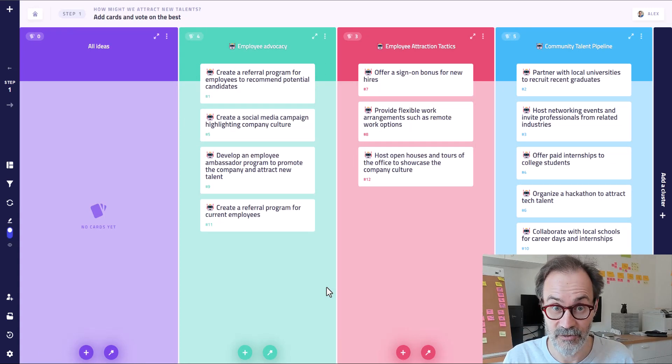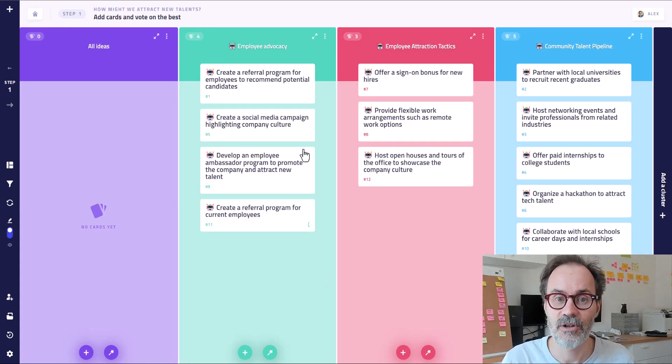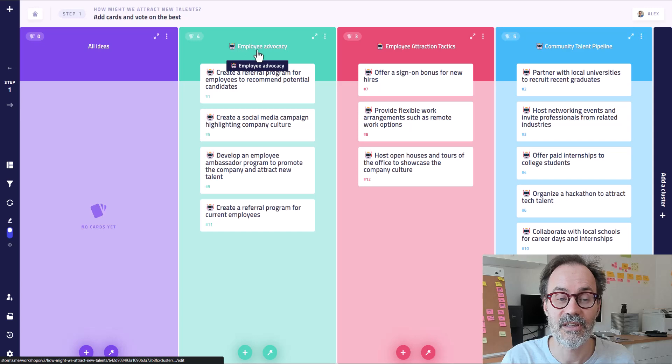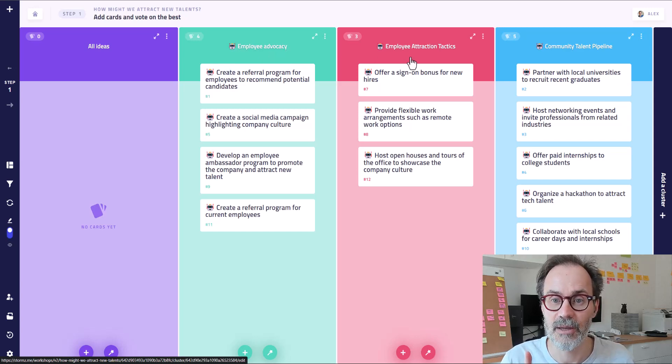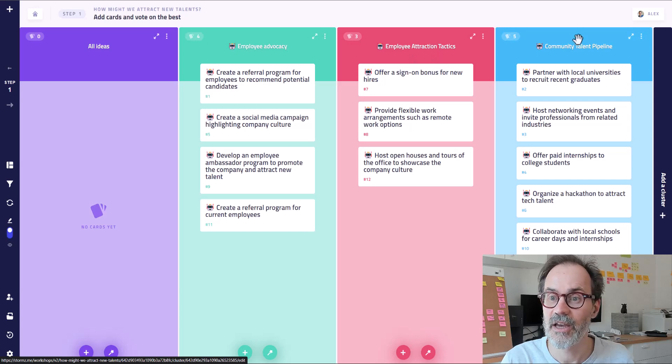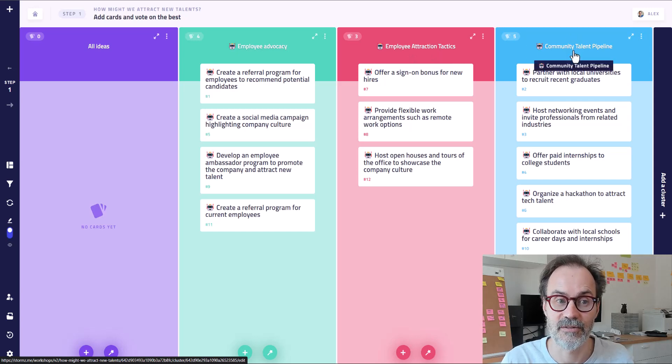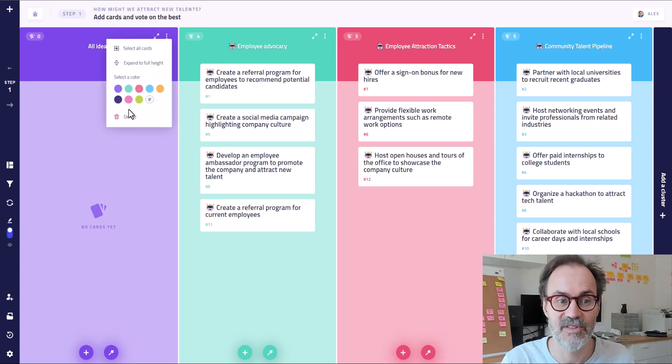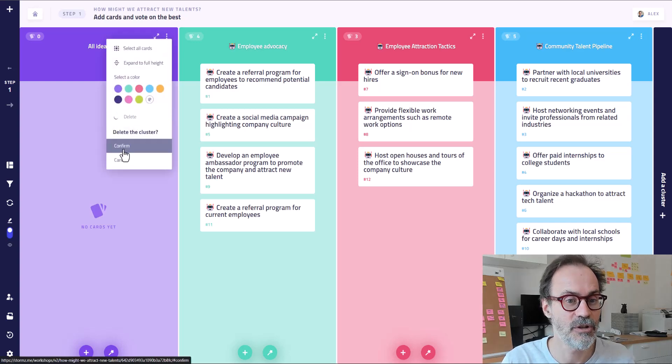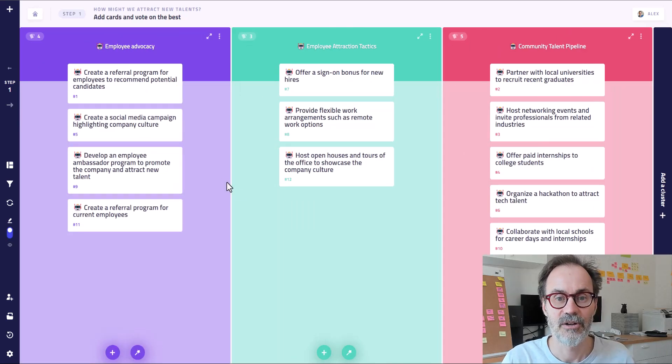It has created three clusters. And not only created the clusters, but also give them a label. Employee advocacy, employee attraction tactics, and community talent pipeline. Now I can remove this one because it's empty. I don't need it anymore.